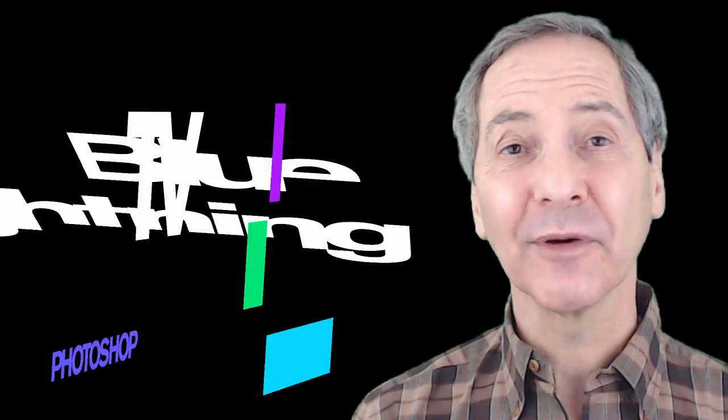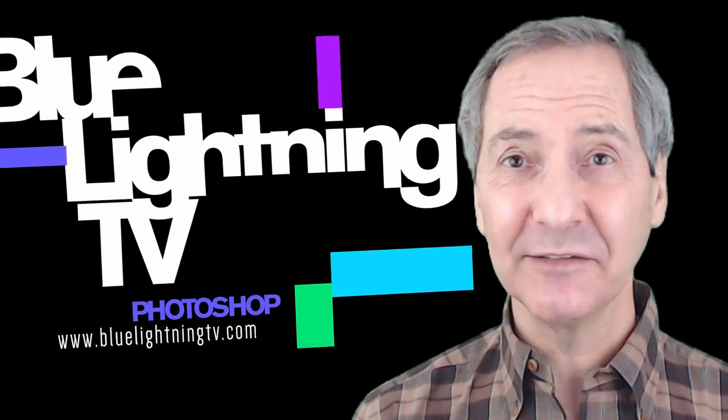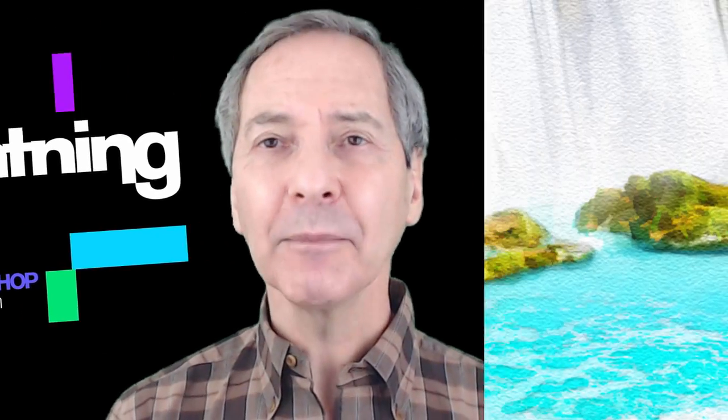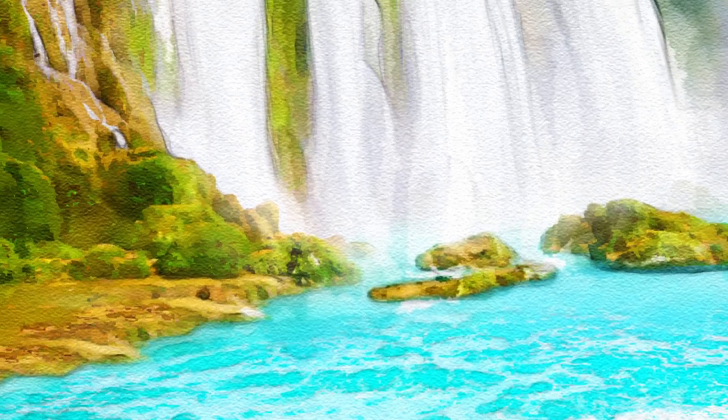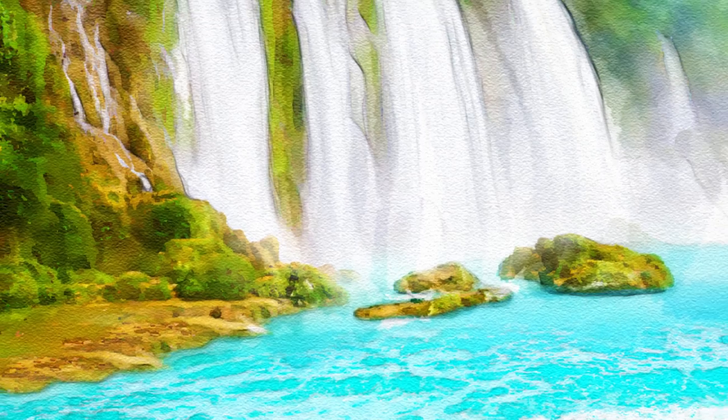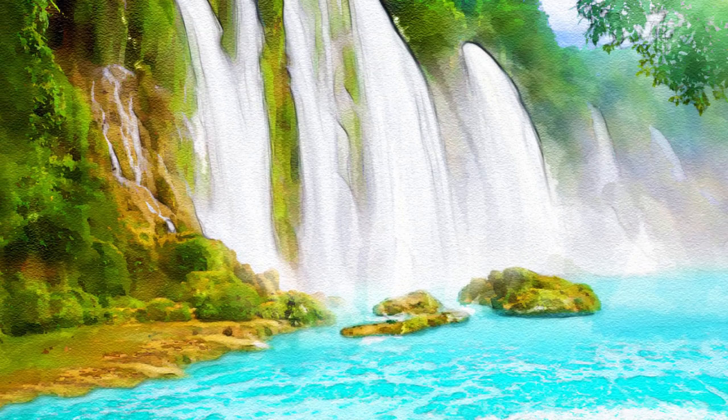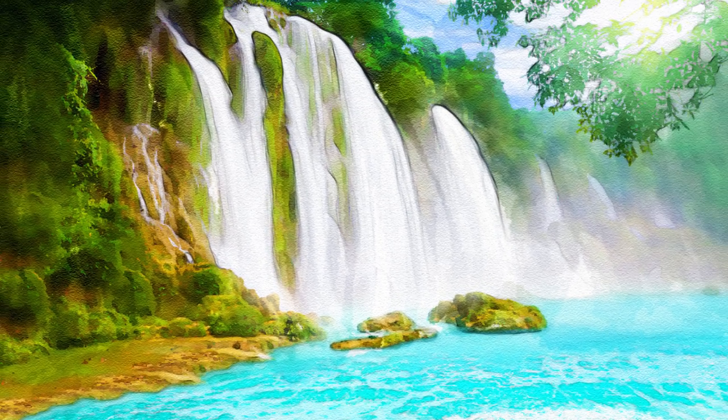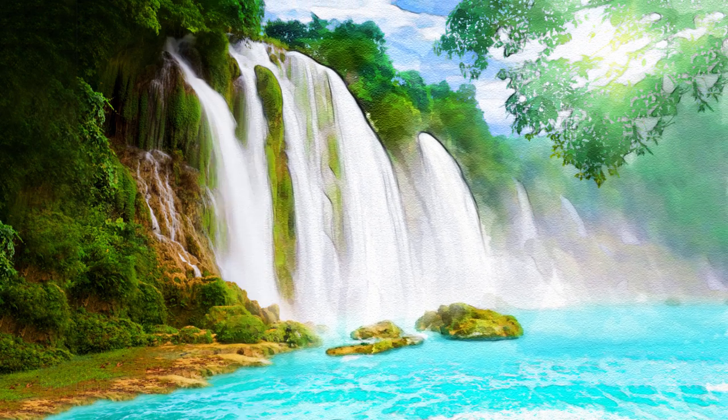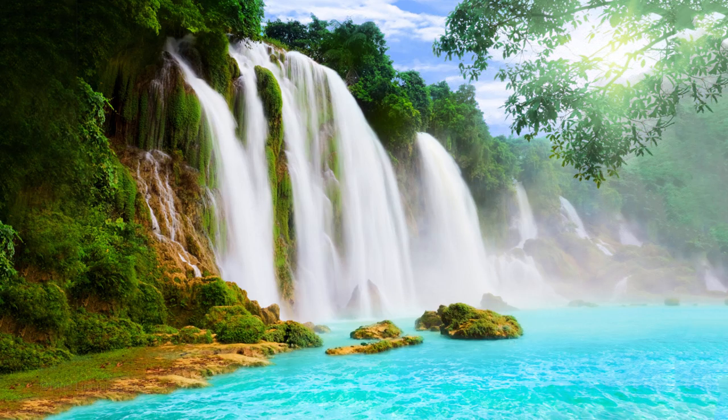Hi. This is Marty from Blue Lightning TV. I'm going to show you what I think is the most realistic technique to achieve the look of watercolor paintings from photos.